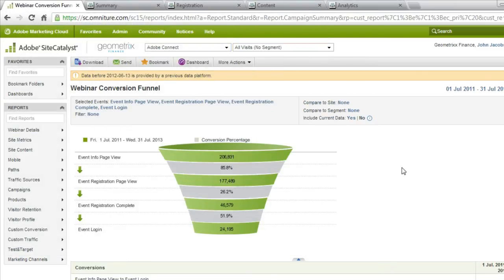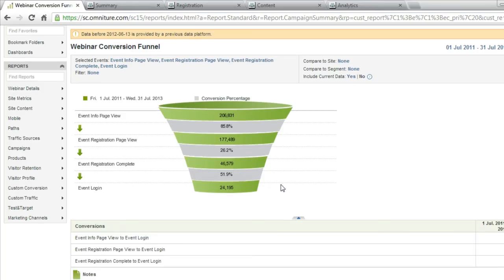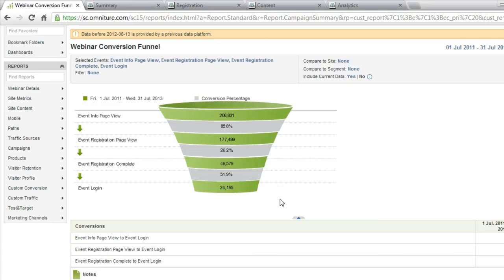The data that I'm being showed is pretty similar. It's showing me, in this case, a funnel of people that came to my event information page. Of those, how many people clicked on the registration page, how many completed registration, and actually logged into my event.